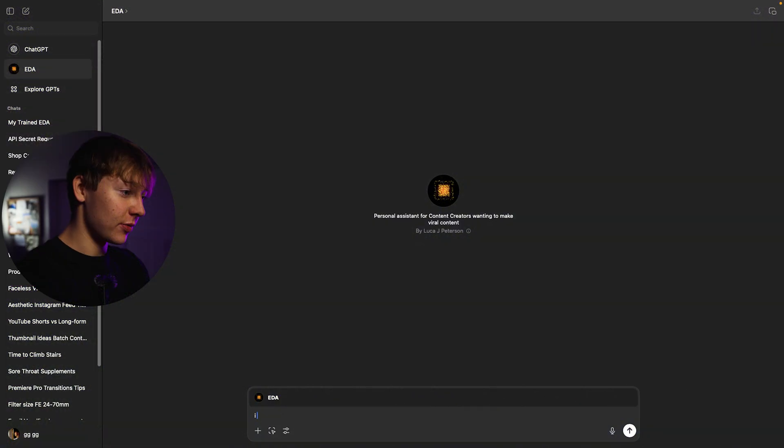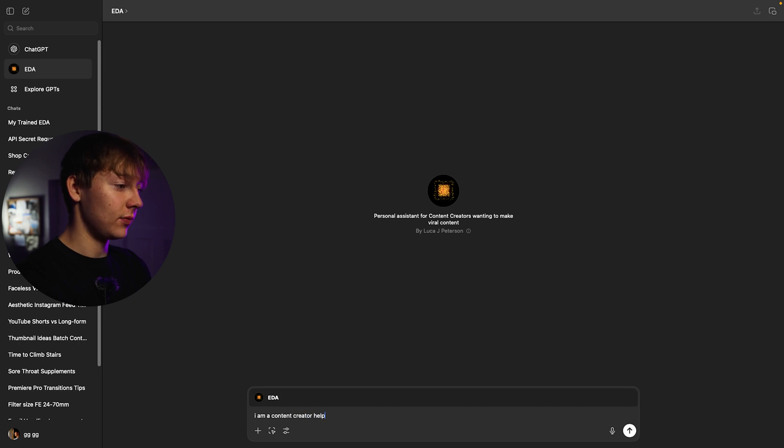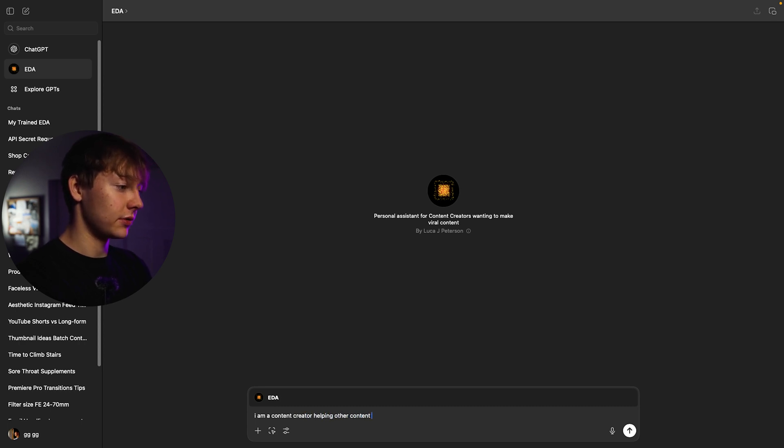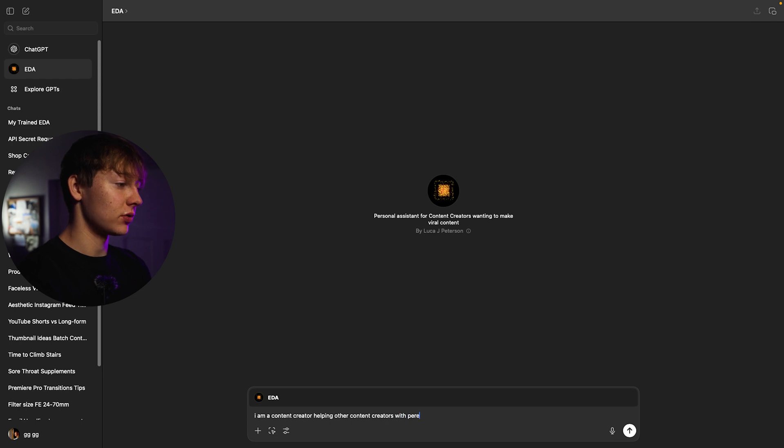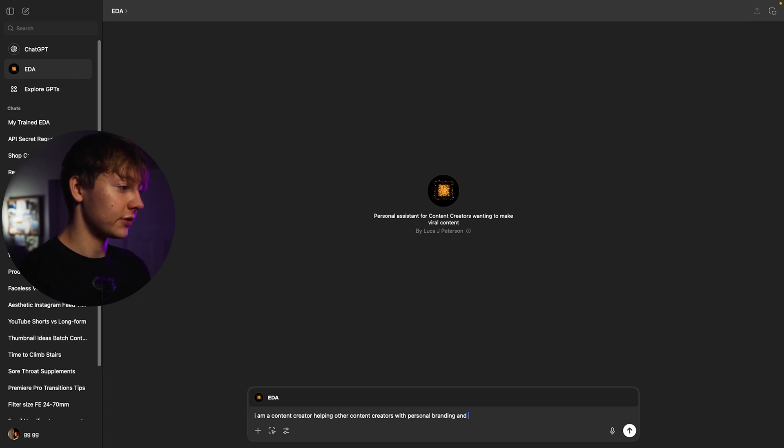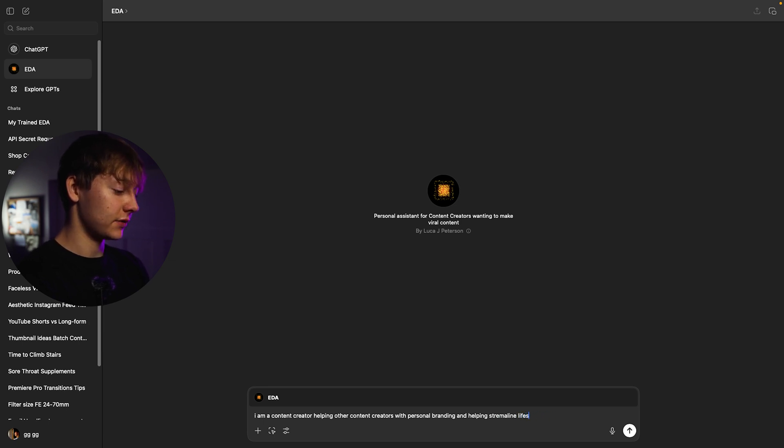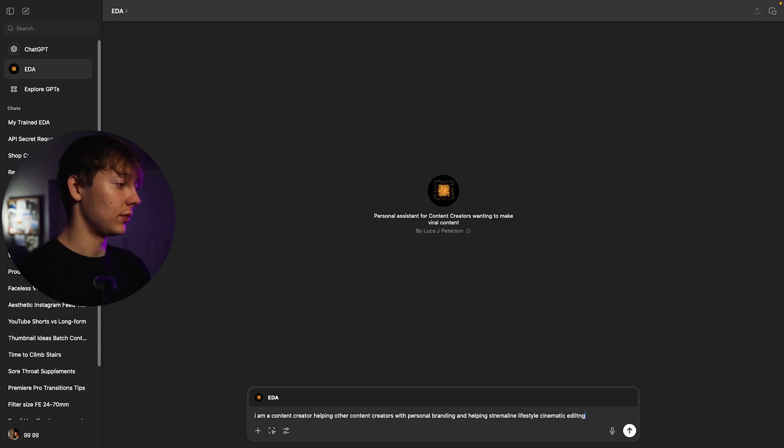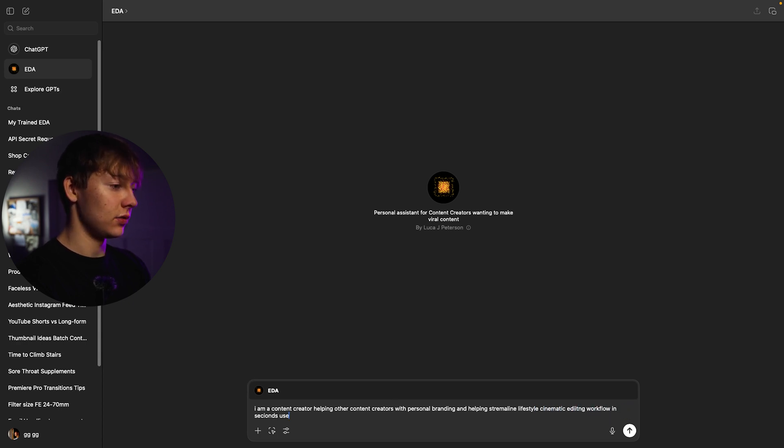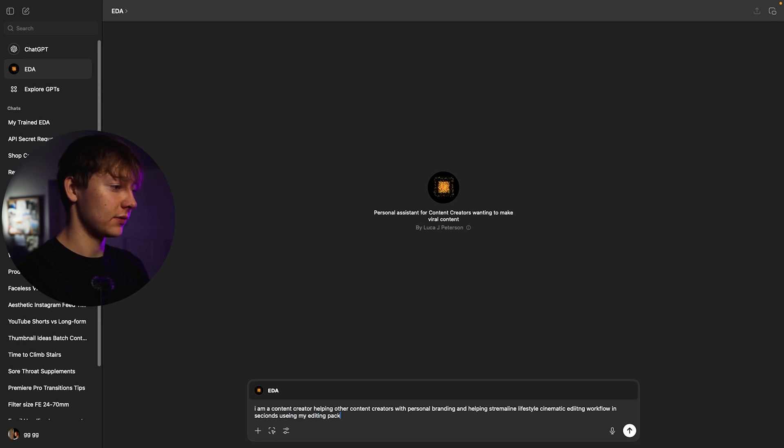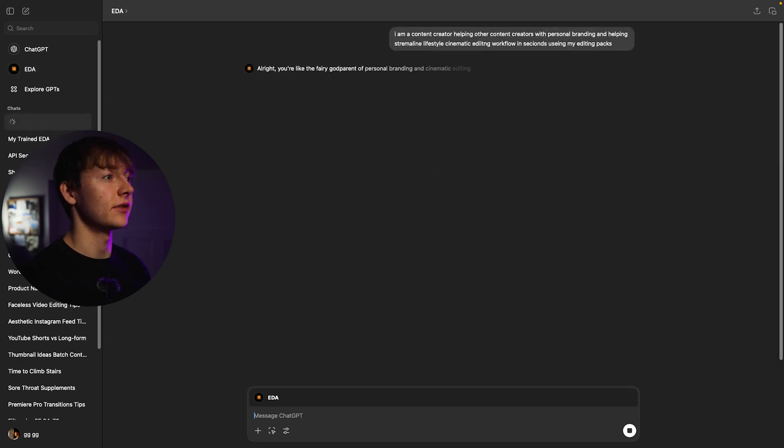So I'm going to put I am a content creator helping other content creators with personal branding and helping streamline their lifestyle cinematic editing workflow in seconds using my editing packs. Let's see what she gives us.